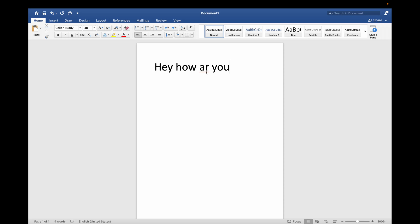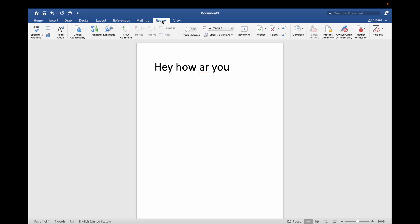Now you can see there is a spelling mistake. It is also showing me a red sign. However, if there is a very big document, then you need to click on the Review option at the top, then click on the first option which says Spelling and Grammar.